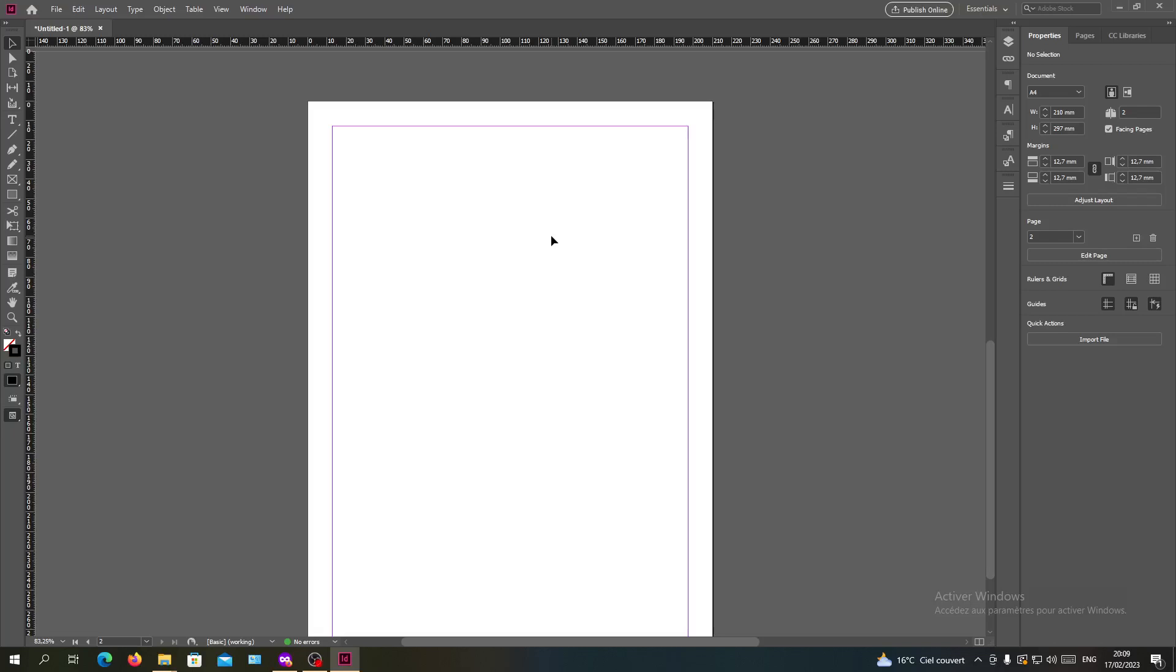Hello guys and welcome to another tutorial. Today I'm going to show you how to delete links from your documents in Adobe InDesign. The first thing you'll need to do is open